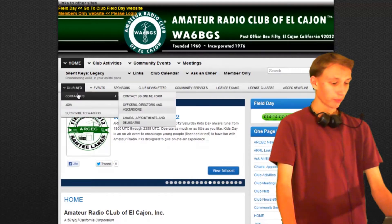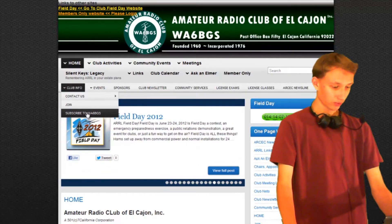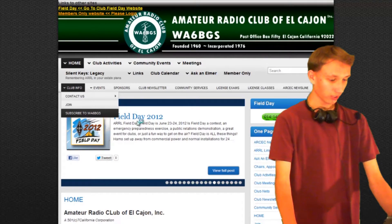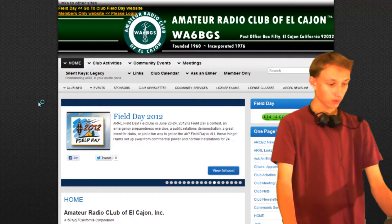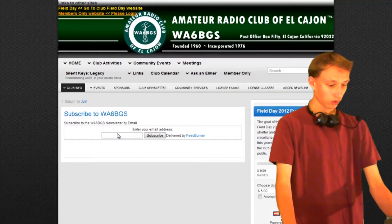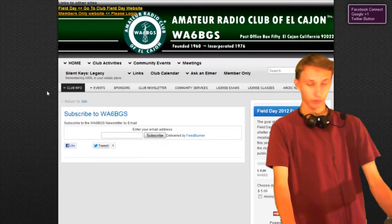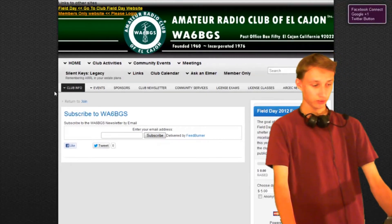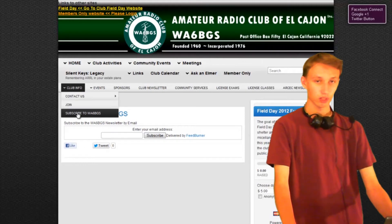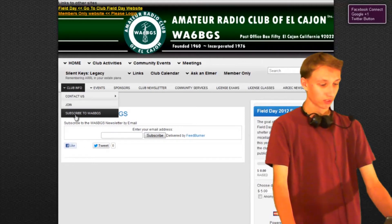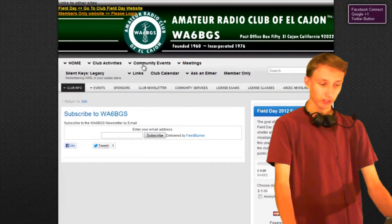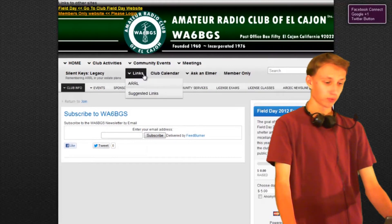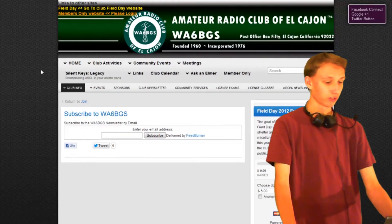So if we mouse over one and go to a page, like subscribe to WSHBGS, now we're on a page and it's showing us where we are by this shaded menu box. So we can see exactly what page we're on, and we can still navigate to other pages around the website without going back to the home page.